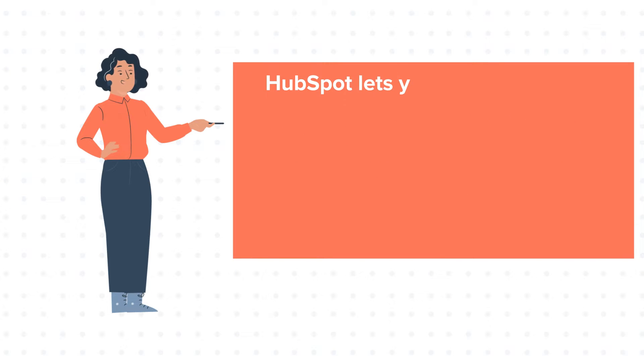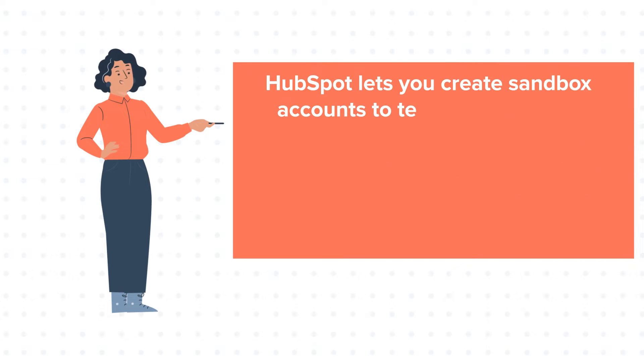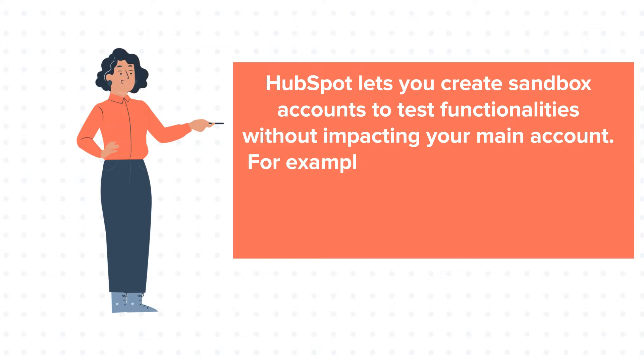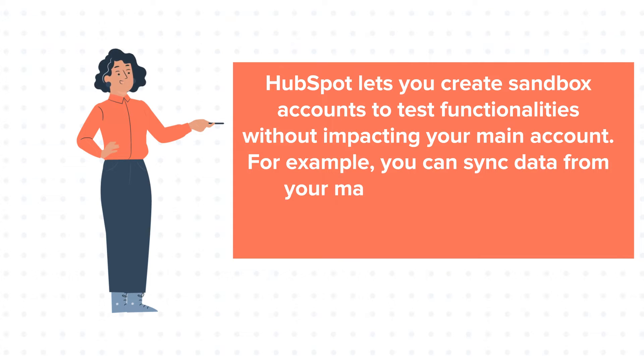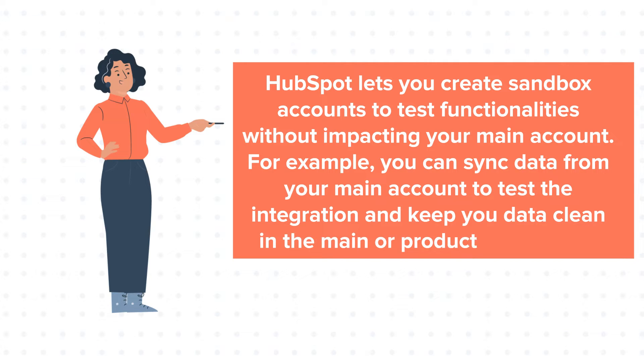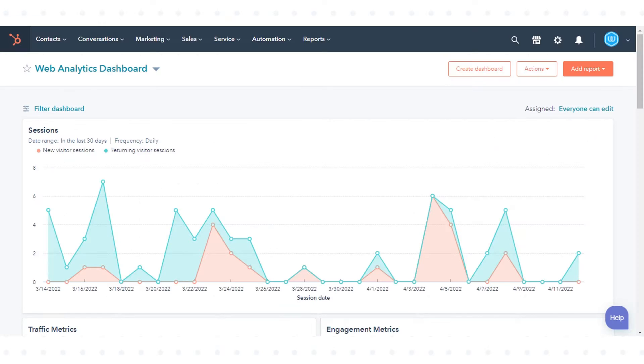HubSpot lets you create sandbox accounts to test functionalities without impacting your main account. For example, you can sync data from your main account to test the integration and keep your data clean in the main or production account. Let's see how to do this.